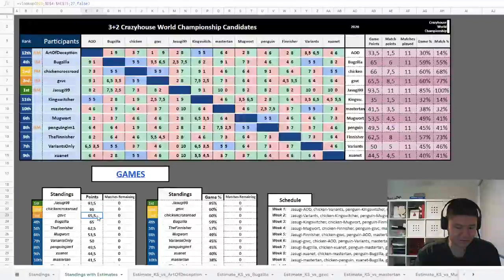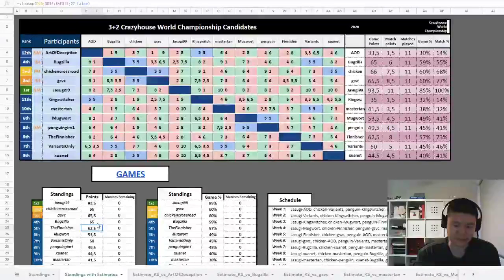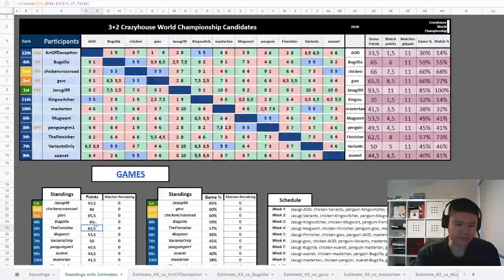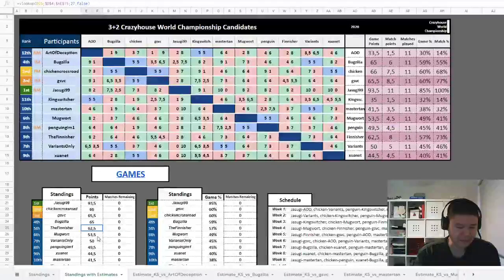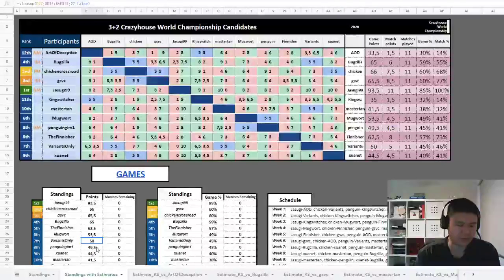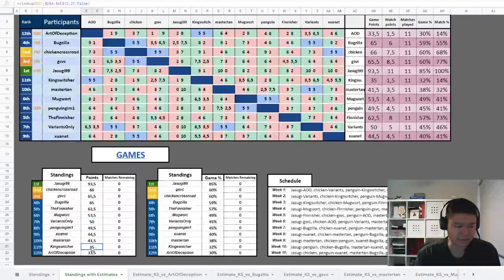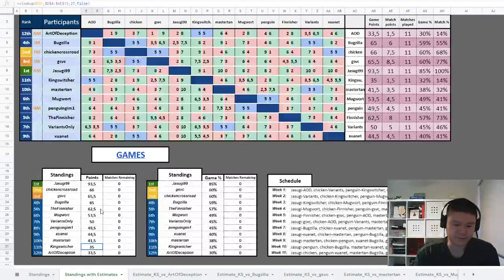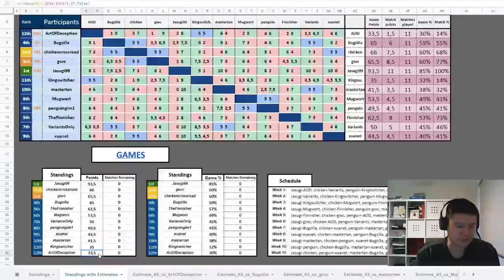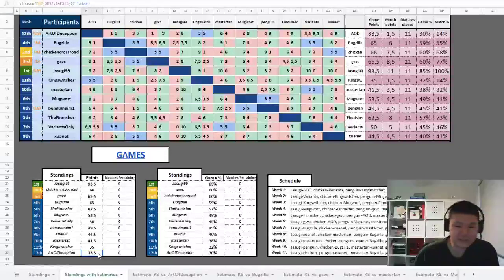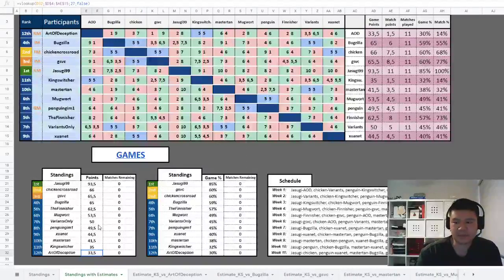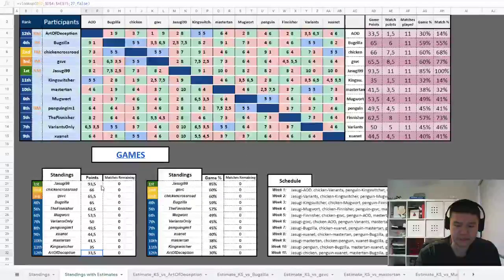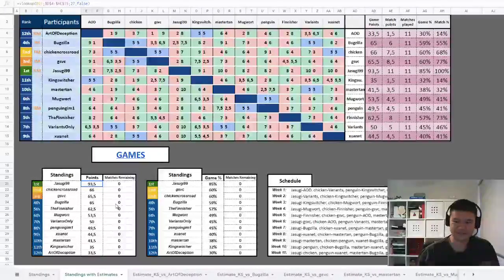GSVC 65.5 and Bugzilla then 65, The Finisher 62.5. Based on actual scores only, GSVC and Bugzilla do move ahead of The Finisher. I believe it's VariantsOnly that will have just got above Penguin Gym One, and King Switcher estimated to finish just one and a half points ahead of Art of Deception. There you have it, that's the background to how the scores were calculated. You're welcome to look as little or as much as you like with these spreadsheets with the publicly available. Yeah, I'm happy to also answer questions to some extent as well.